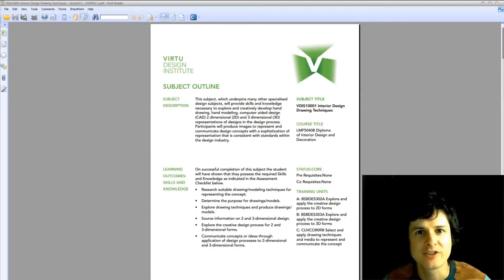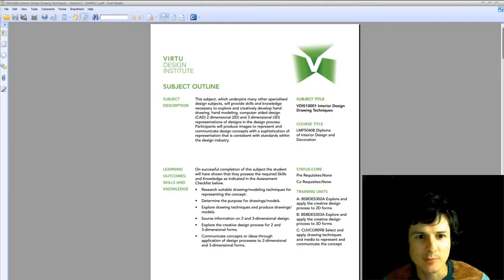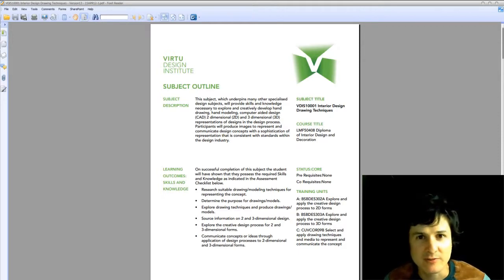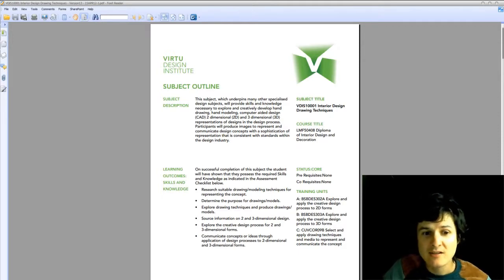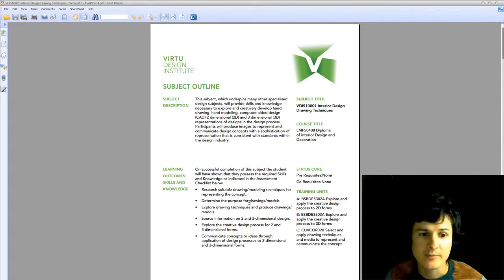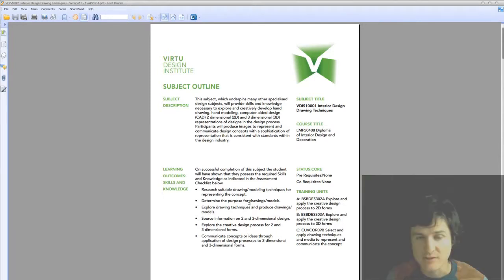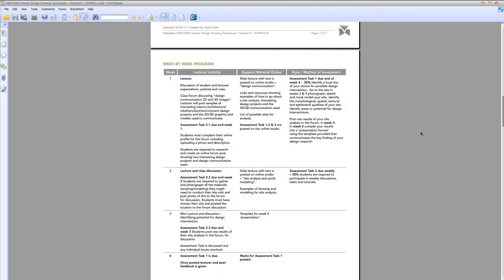Let me take you through this subject outline document. You can see first it starts with a subject description and then goes on to the learning outcomes and skills and knowledge. Continuing to scroll down, we'll get to the week by week program. This is a guide that will show you what's going to happen in the classroom as you progress through the course. You can see the lecture will be listed here, the online support material and also your assessments will be in the last column.